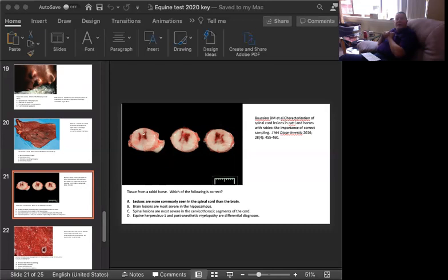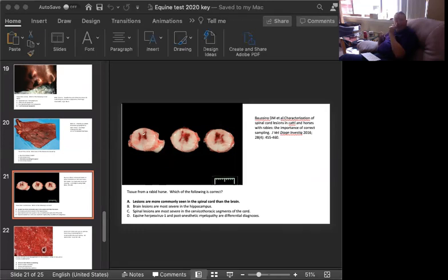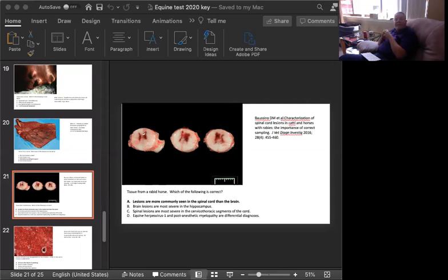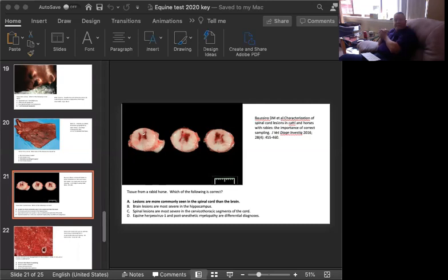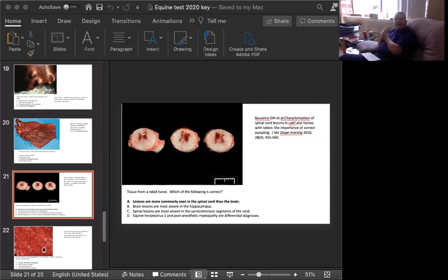B. Brain lesions are most severe in the hippocampus. C. Spinal lesions are most severe in the cervical thoracic segments of the cord. Or D. Equine herpes virus type 1 and post-anesthetic myelopathy are differential diagnoses for this lesion. The correct answer comes from a paper by Buccino et al in Journal of Veterinary Diagnostic Investigation 2016. And the paper is entitled, Characterization of Spinal Cord Lesions in Cattle and Horses with Rabies: The Importance of Correct Sampling.